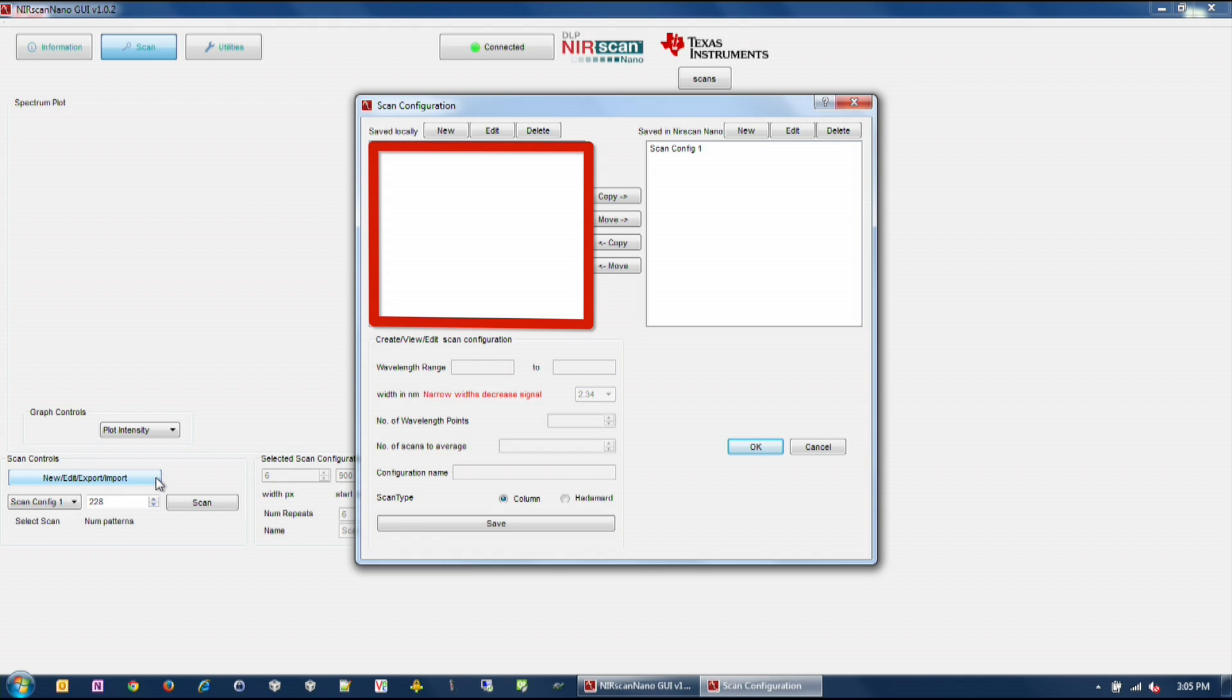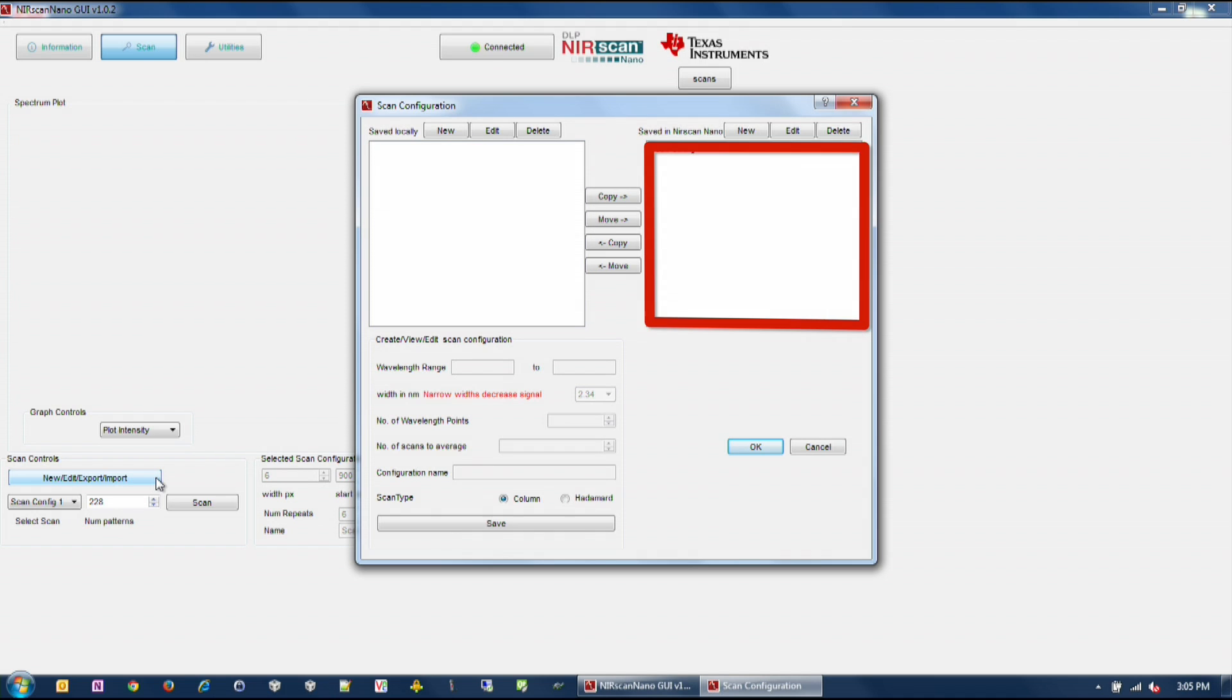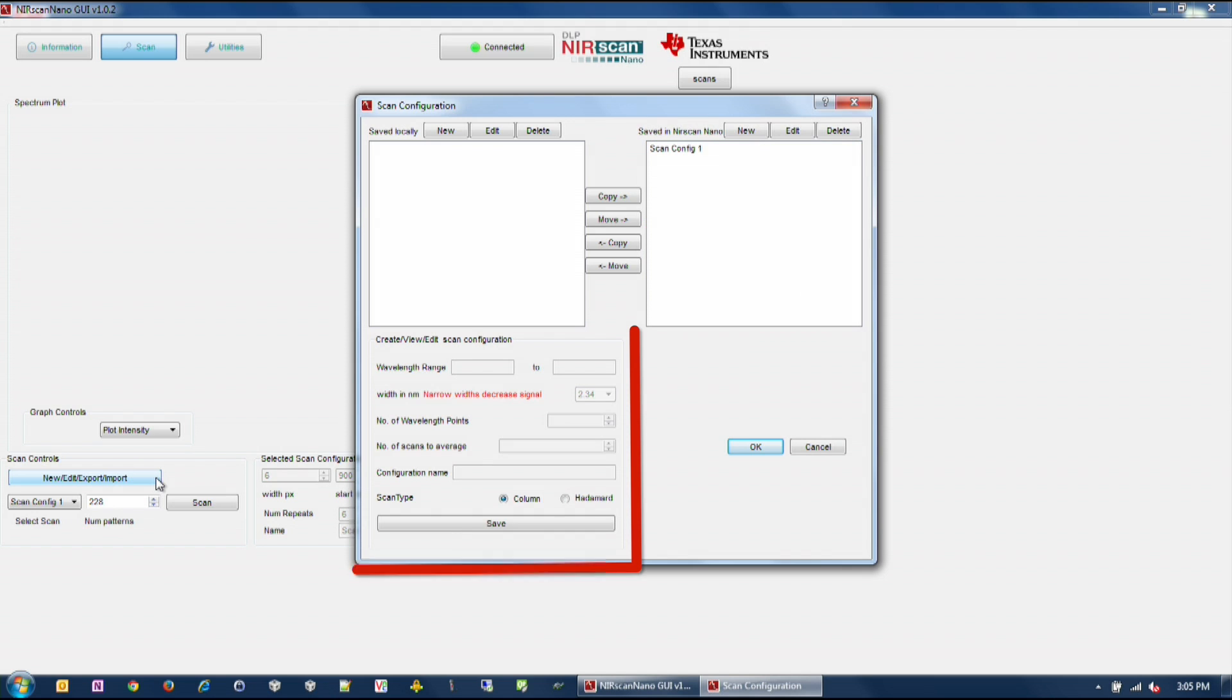The top left section displays previous scan configurations saved to the PC. The top right section displays the scan configuration saved on the DLP Nearscan Nano EVM. The bottom section displays the scan configuration parameters of the selected PC or DLP Nearscan Nano EVM stored scan configuration.